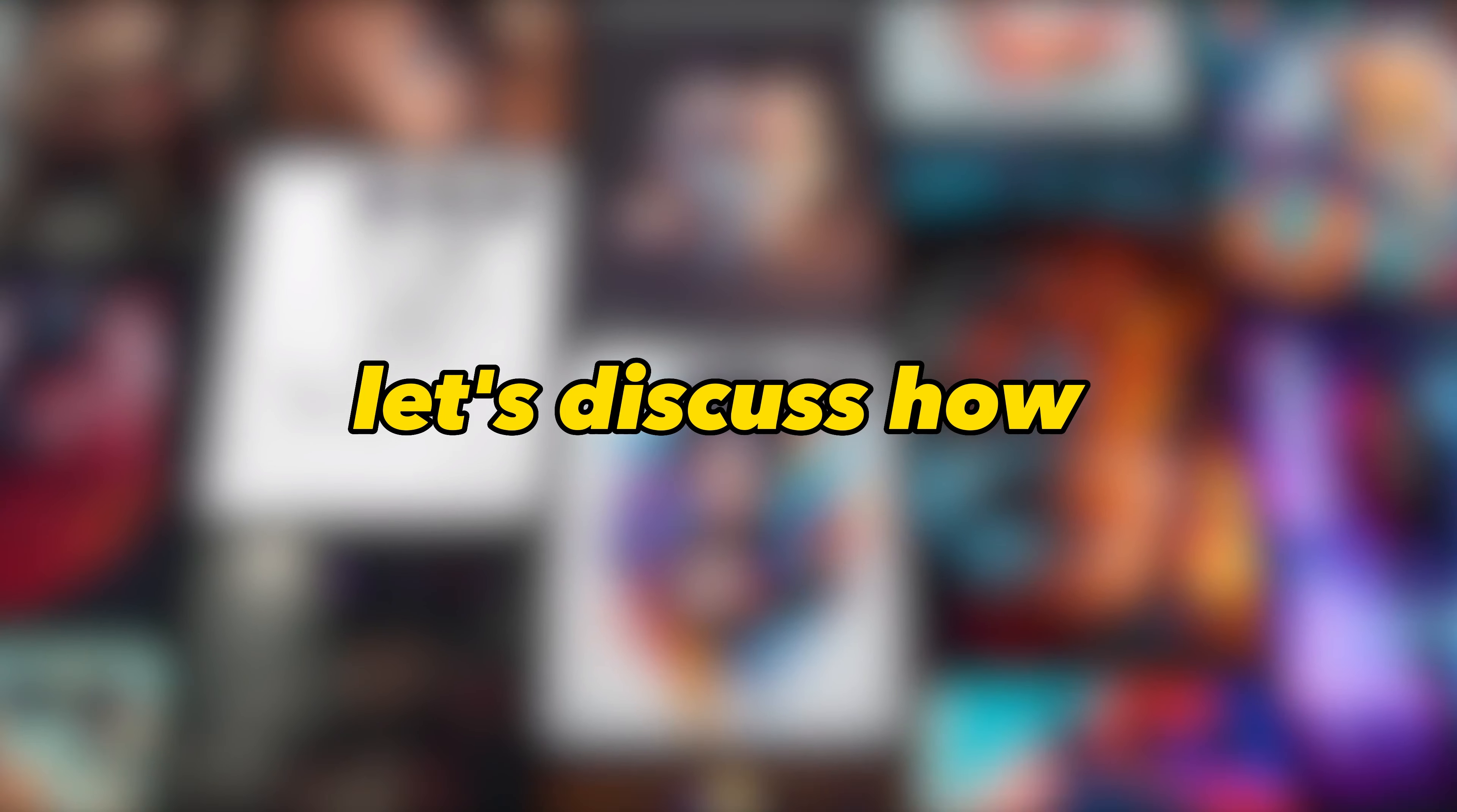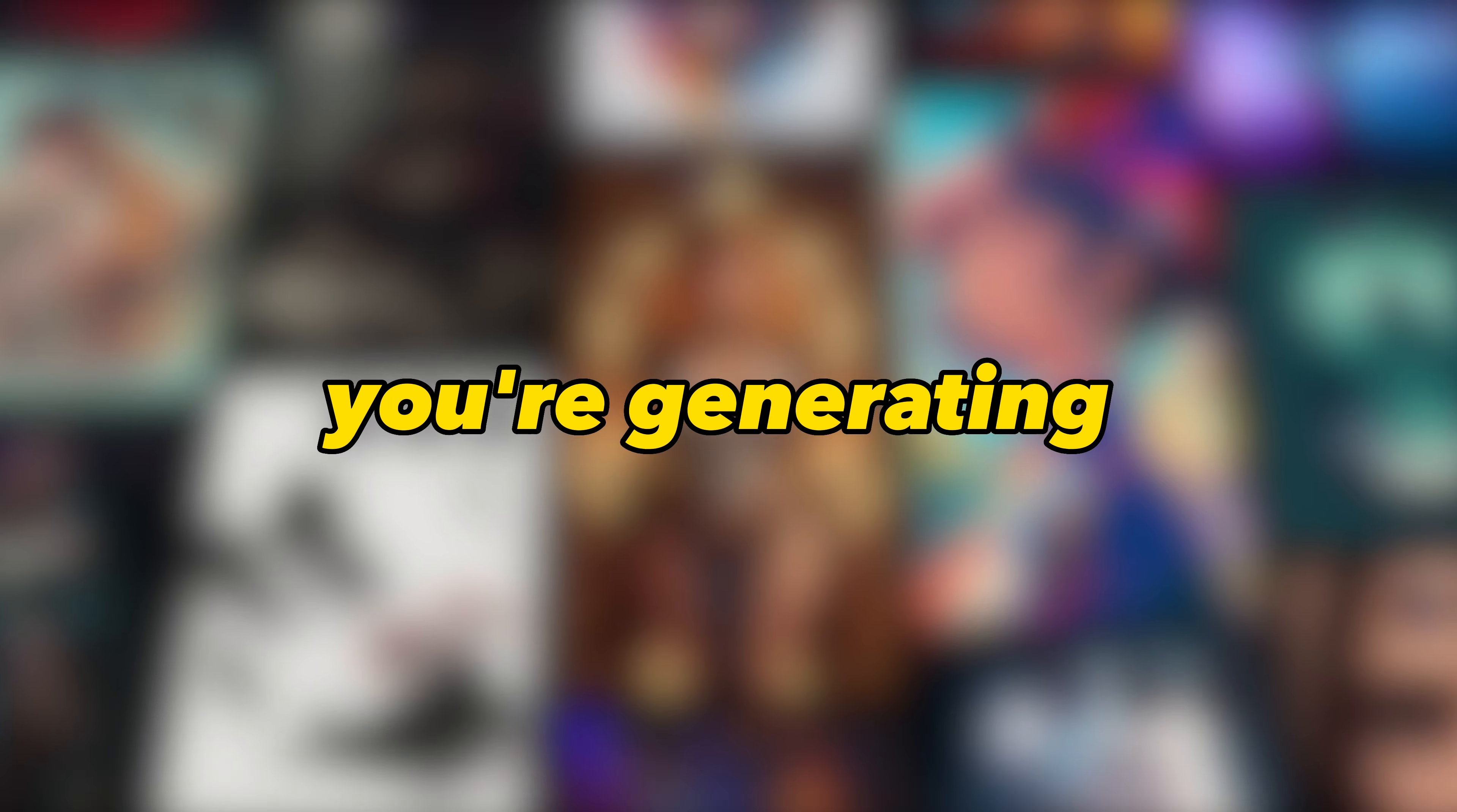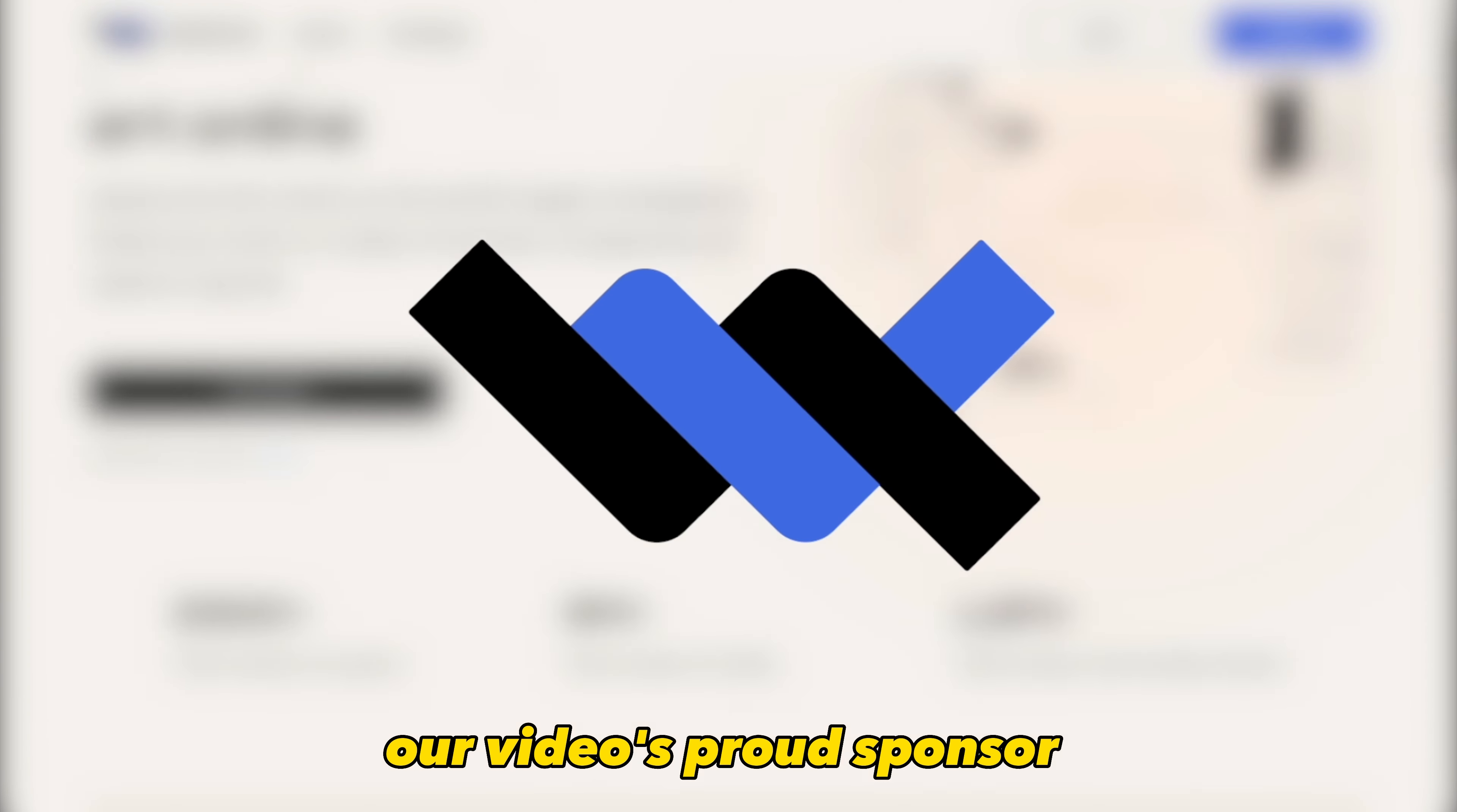Now, let's discuss how you can monetize the images you're generating. We will be using Wirestock, our video's proud sponsor.